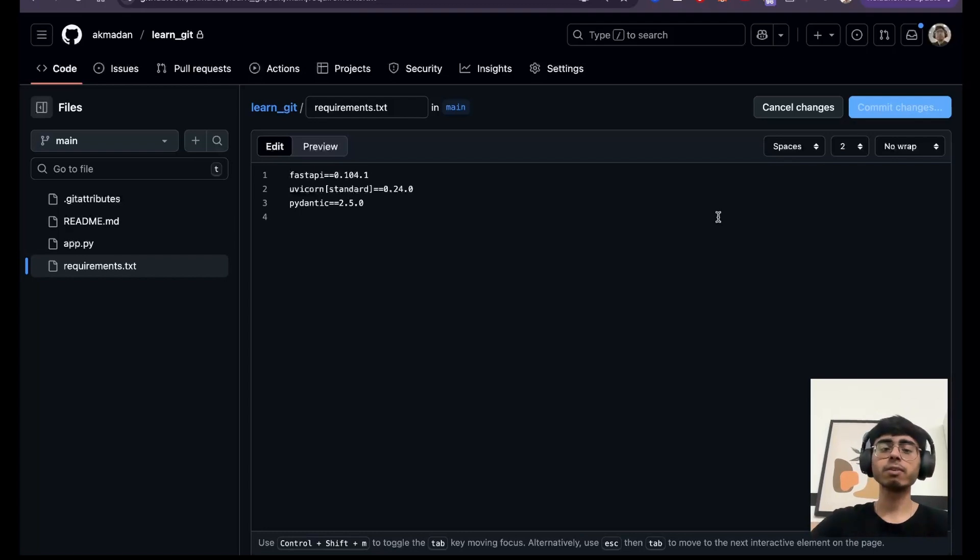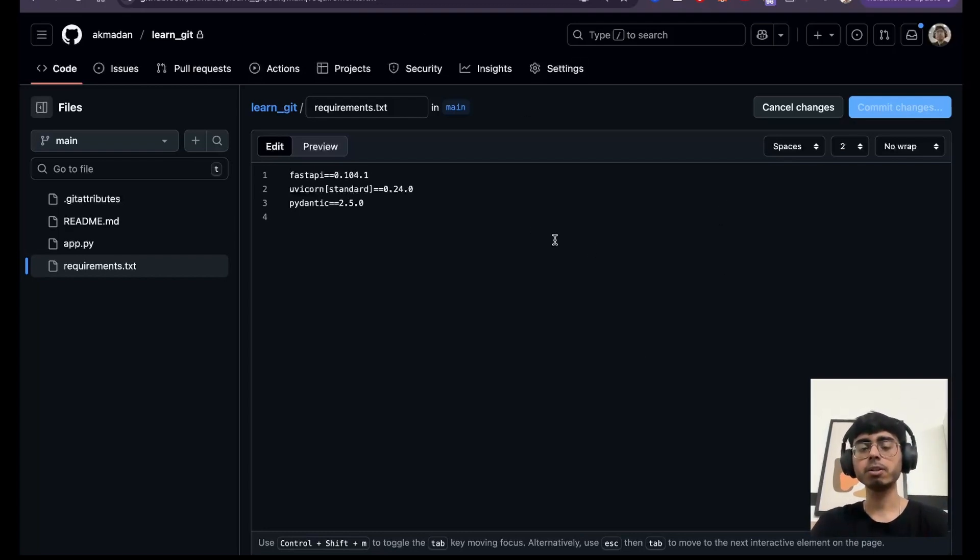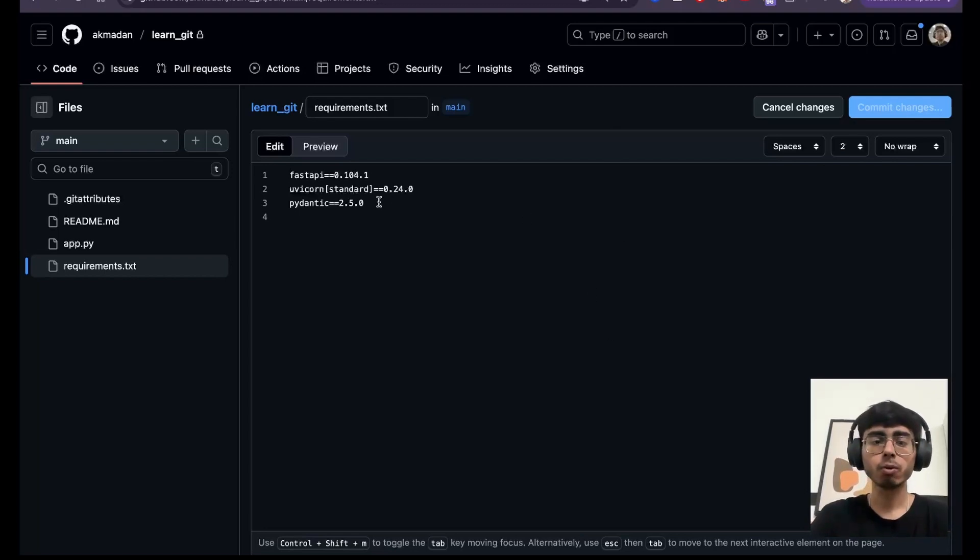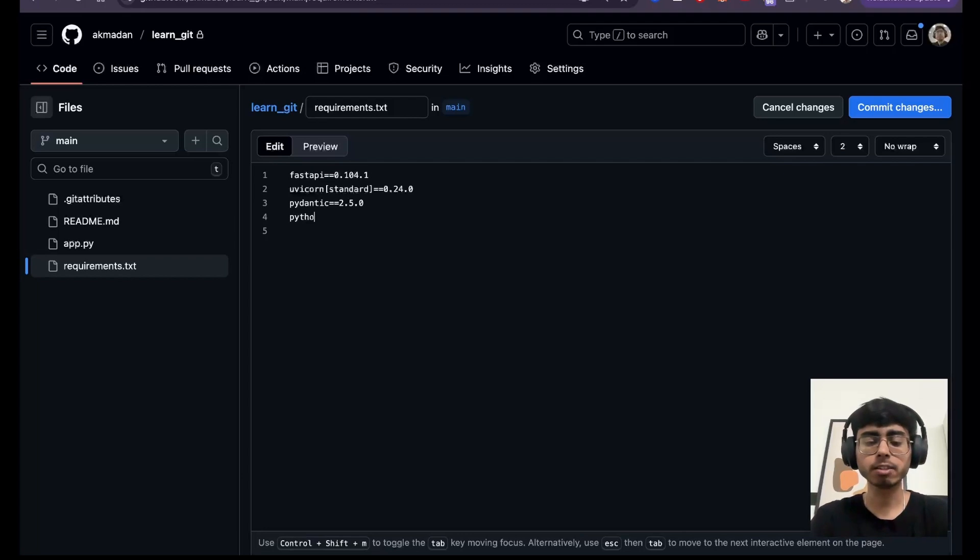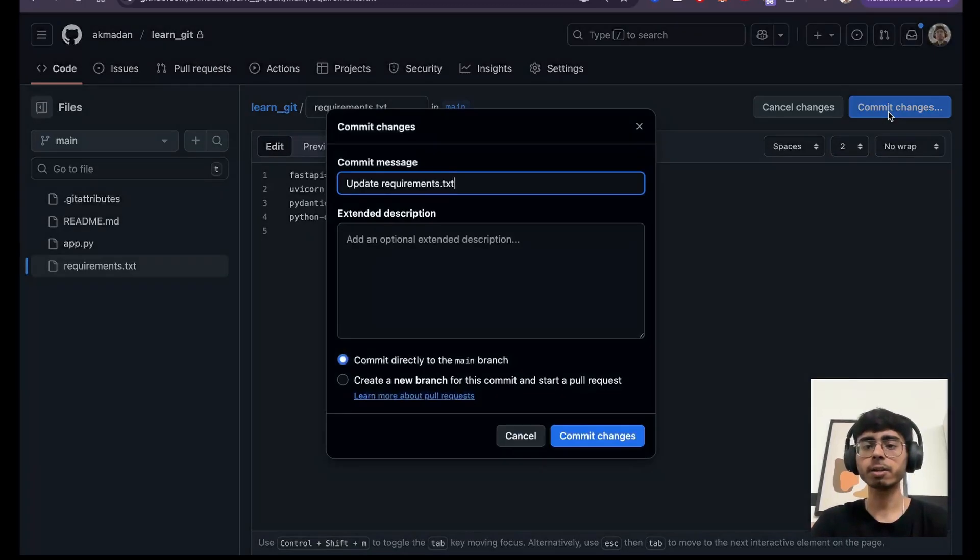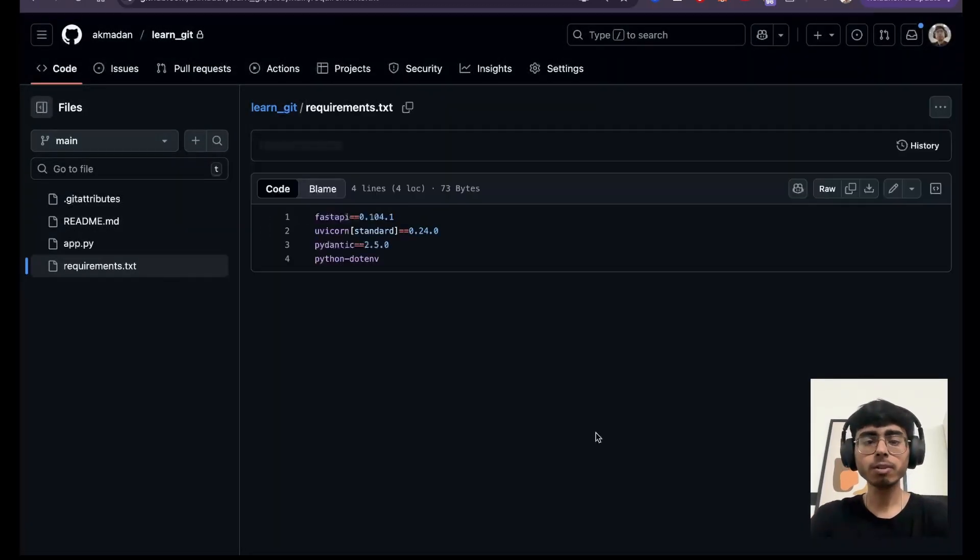But let's say in a real scenario someone else on their local made some changes and pushed it. So what will happen, the commit number or the hash on this remote will be changed. So over here I add another requirement, let's say python-dotenv. Let's say this package or dependency I added and I commit the changes and I click on commit changes.